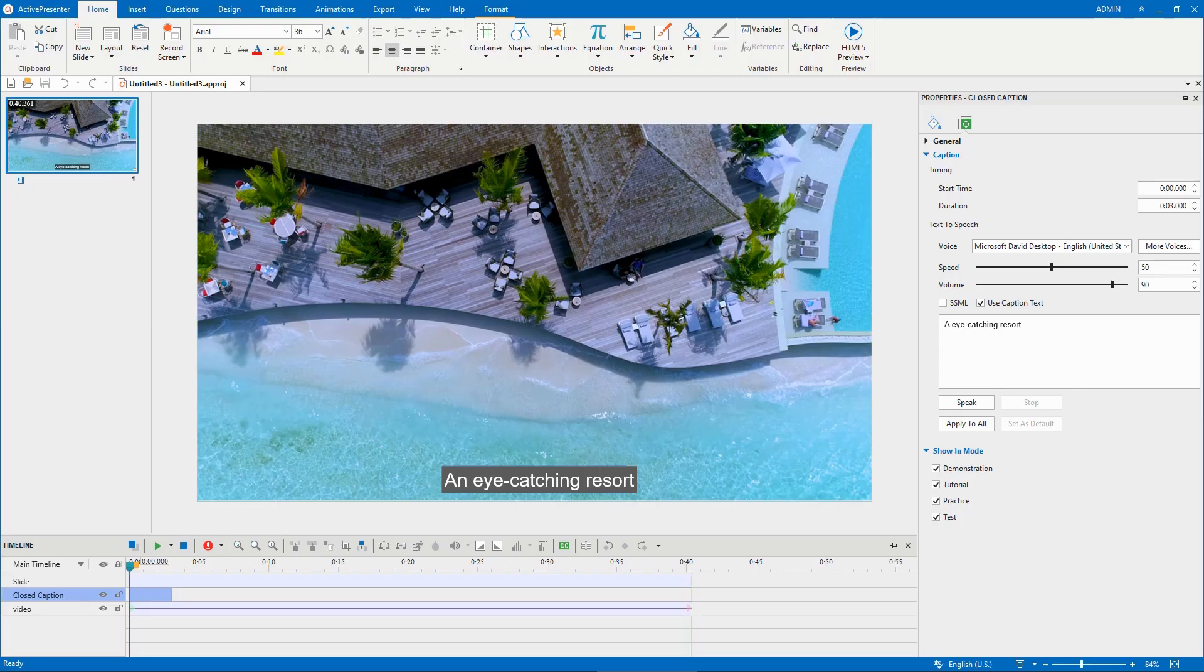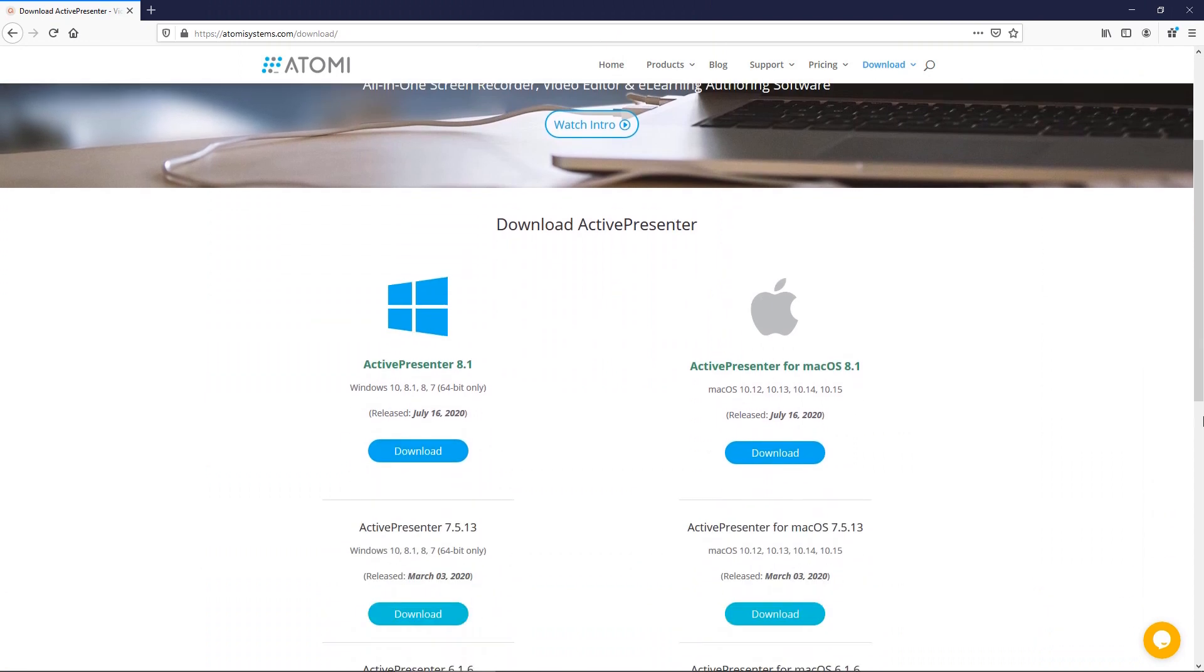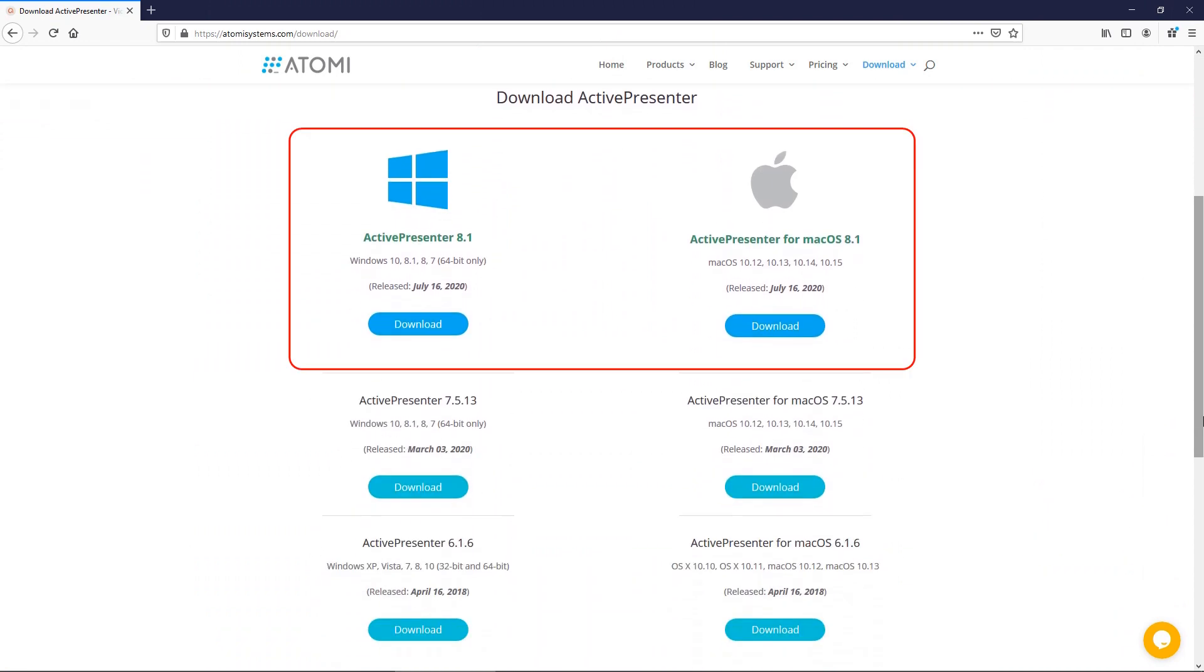Hello, welcome back to ActivePresenter Quick Tutorial. As you may know, ActivePresenter 8.1 was released last week.